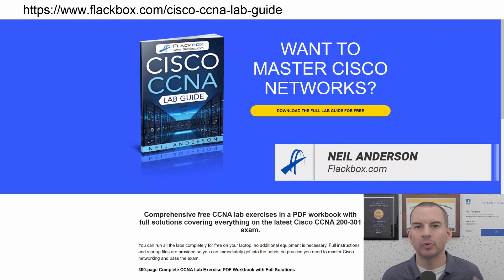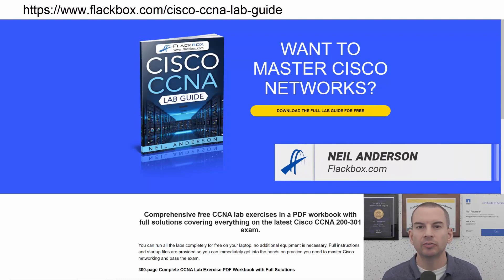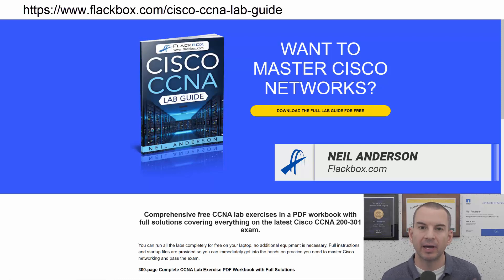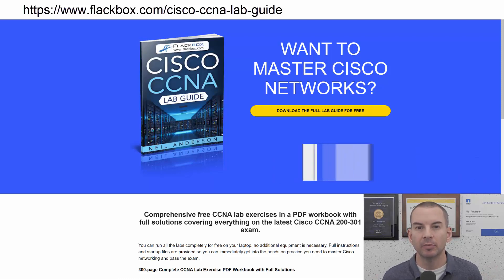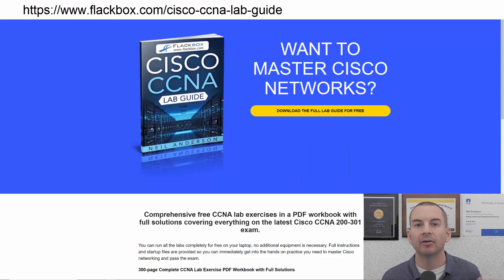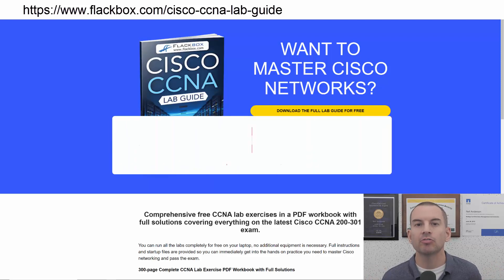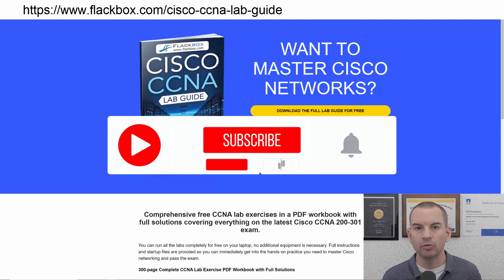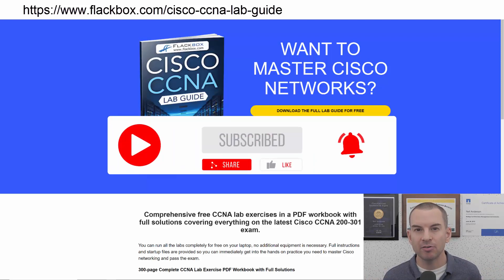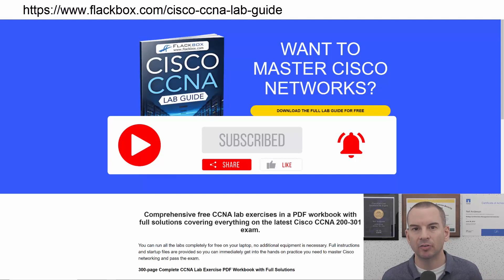Just a quick reminder before we get into the lesson to download the hands-on lab exercises that accompany this complete CCNA course. I'll include the link in the description. Also remember to subscribe and hit the notifications bell so you don't miss any of the lessons in the course.